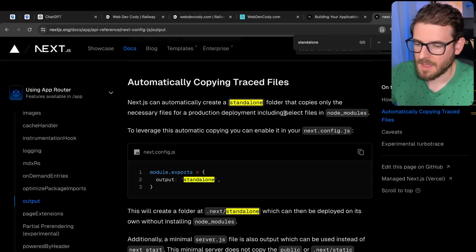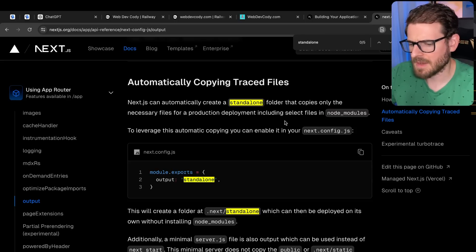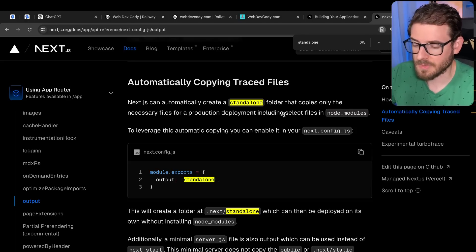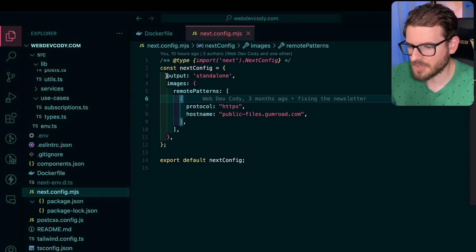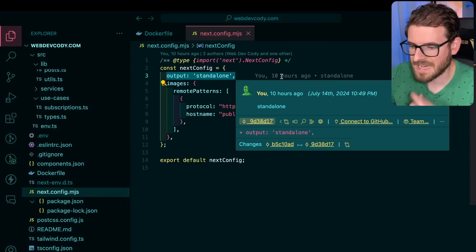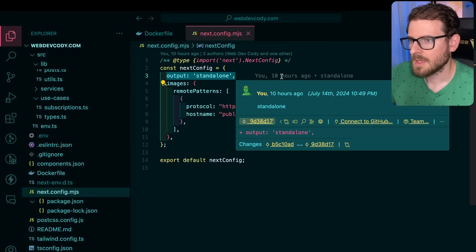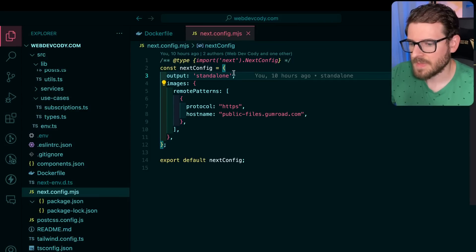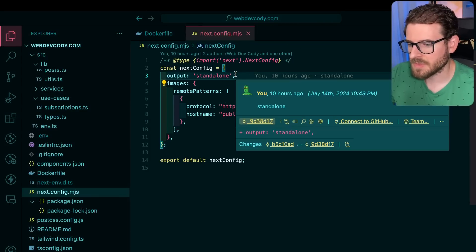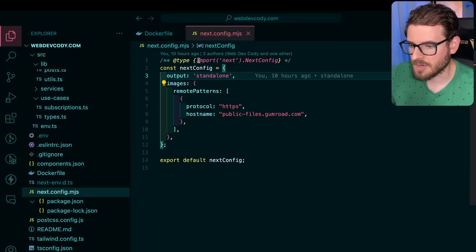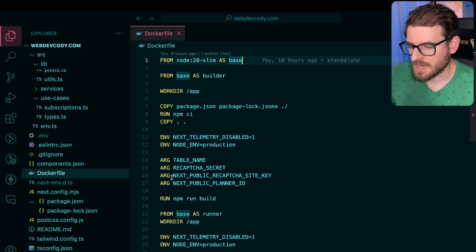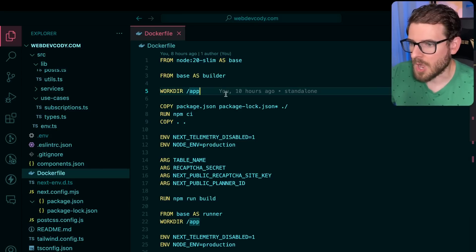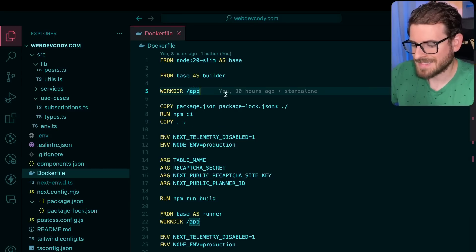Otherwise, you might have a bunch of random node modules that you don't need or something. So to set that up, all you need to do is just put output standalone. But when you do that, there's a couple of additional things you have to do in your Docker file. So here is the Docker file. I want to walk you through Docker if you're unfamiliar with Docker.